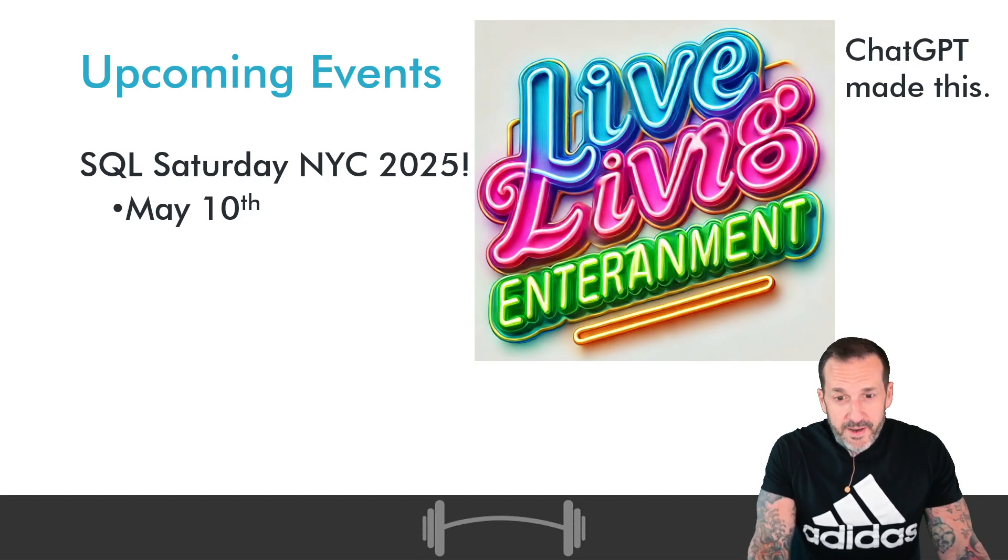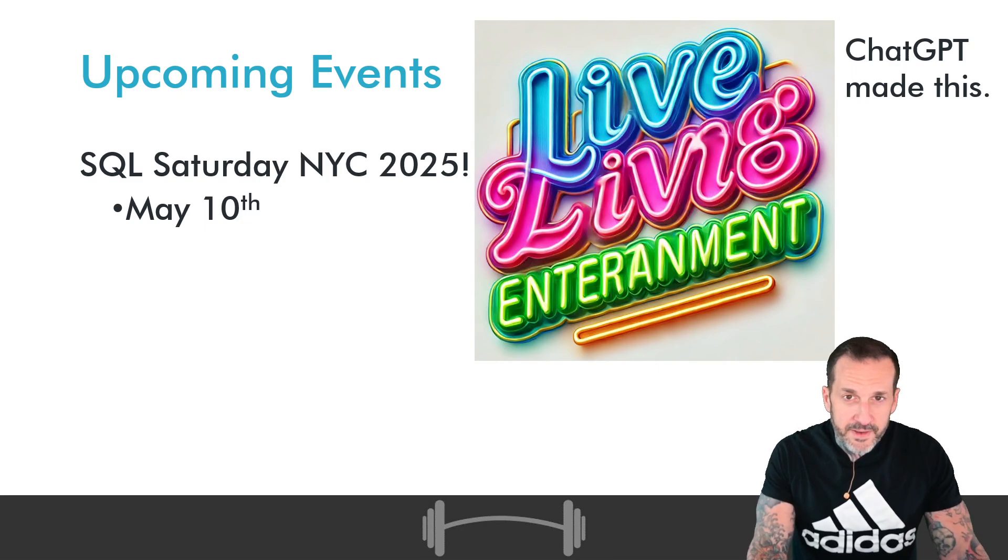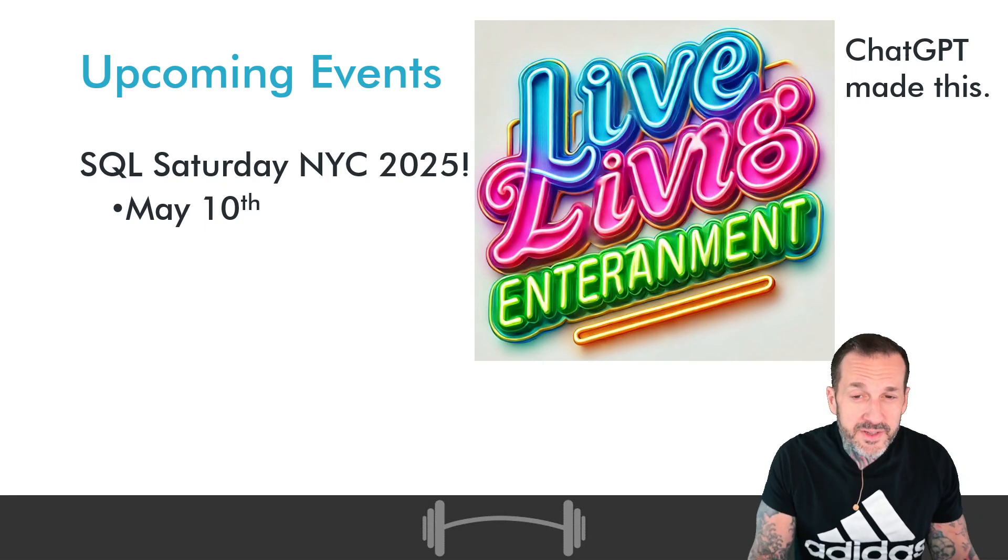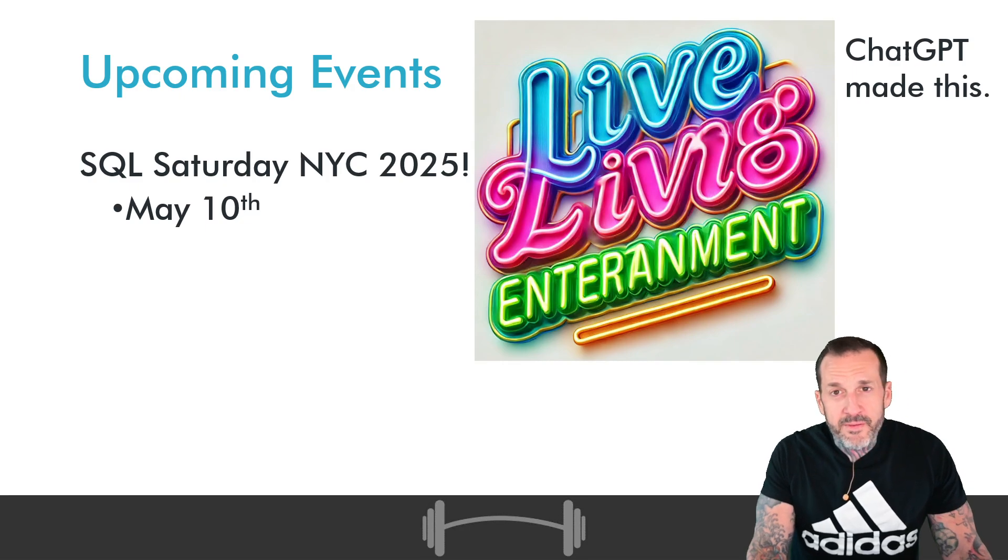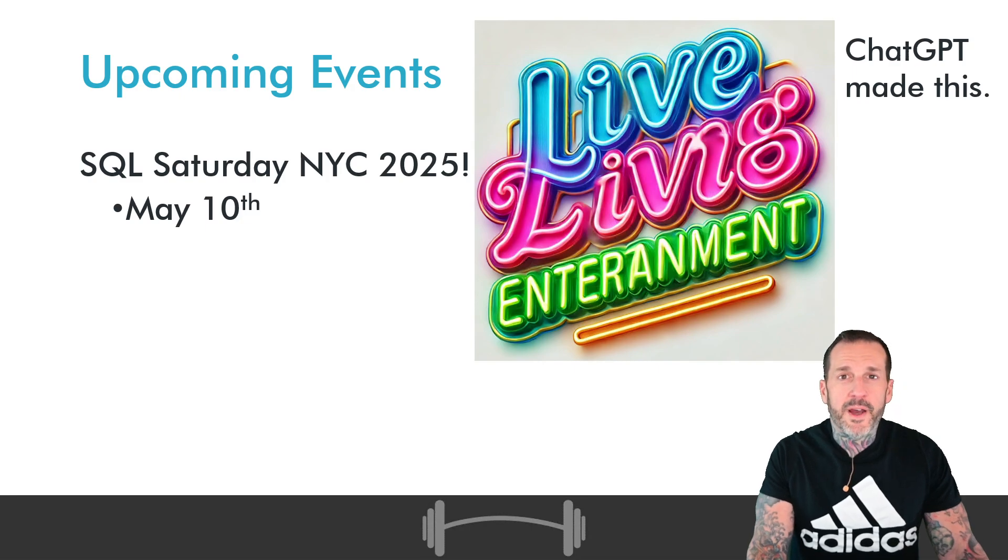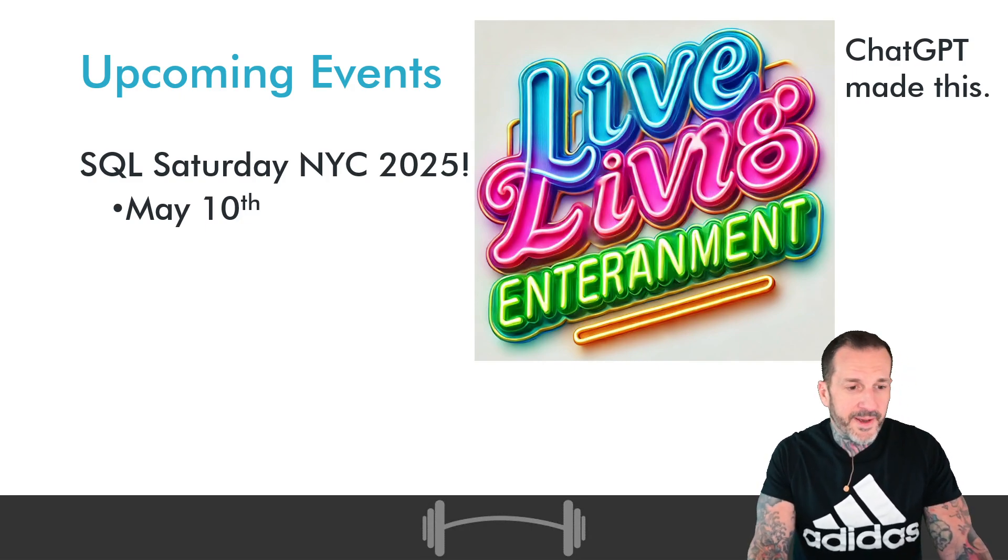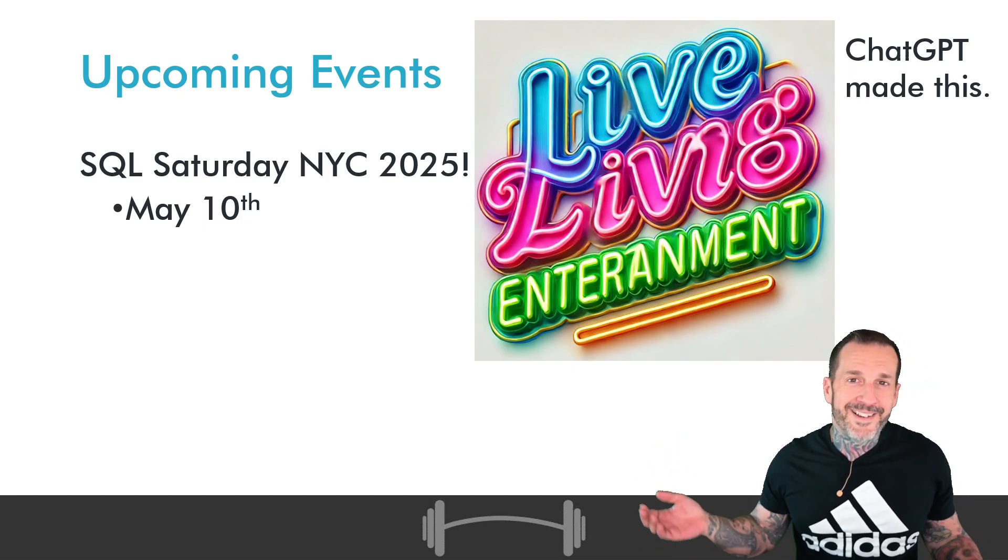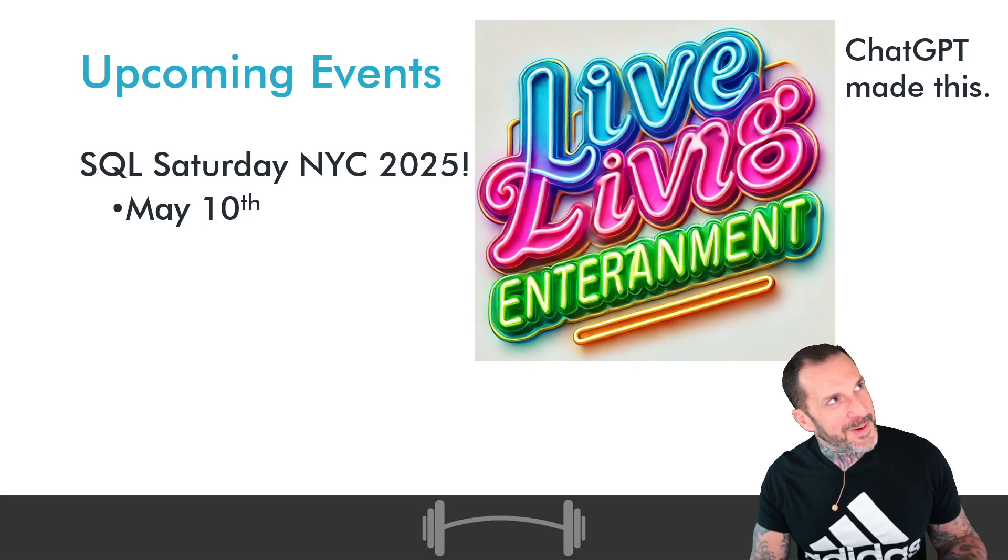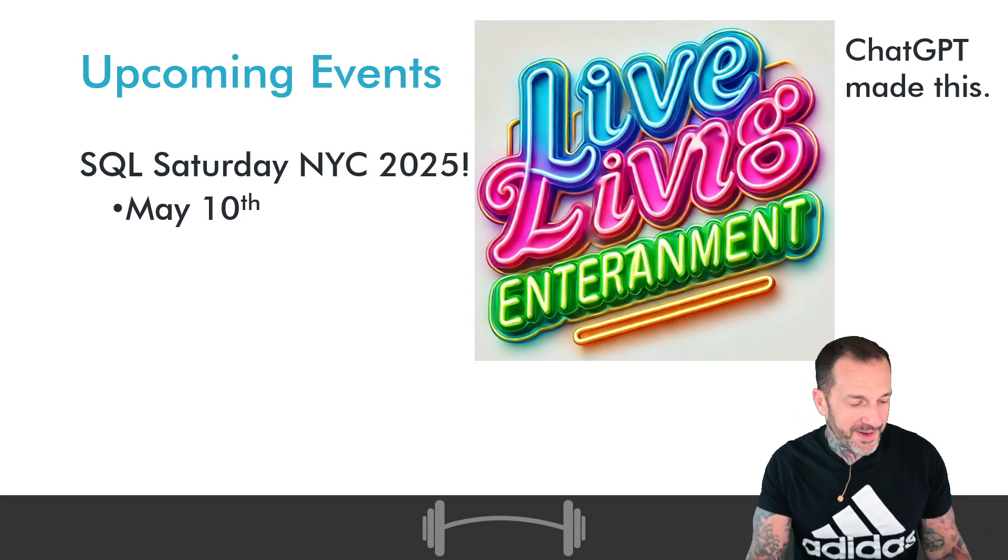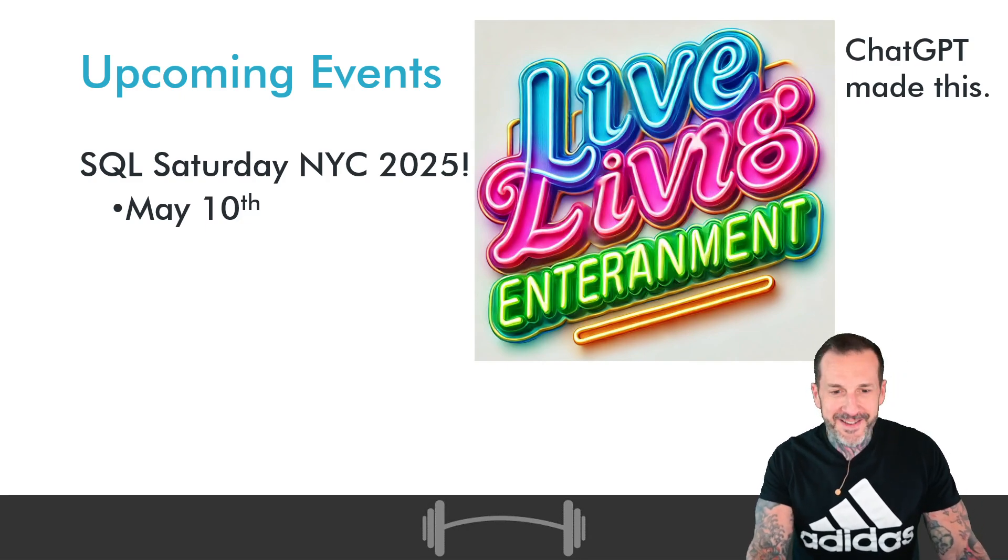Upcoming events, there is still SQL Saturday New York City 2025 taking place May 10th at the Microsoft offices in Times Square. So if you haven't been robbed by someone dressed as a Sesame Street character in a while or someone dressed as Spider-Man in a while, come to Times Square get your money's worth or lose your money's worth. There's probably a joke about congestion pricing in there somewhere, I just don't know what it is yet.